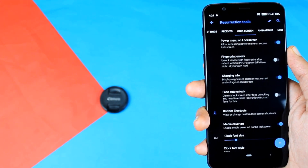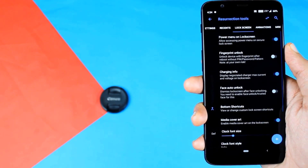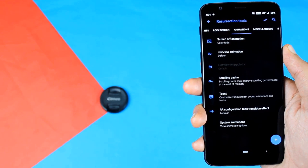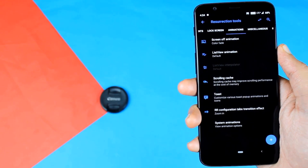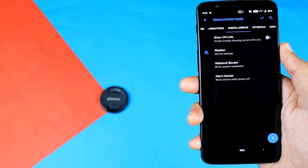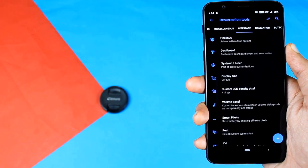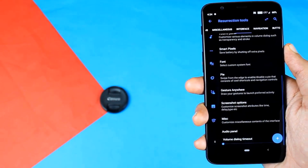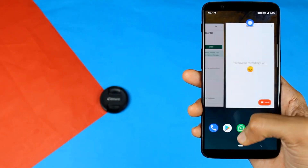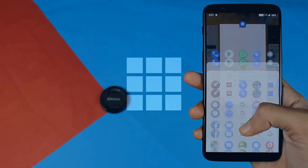Hey, what's up guys, this is Kev and you're watching Noise Tech. This is the speed test of the Resurrection Remix custom ROM based on Android 9.0 Pie vs the Oxygen OS, which is on Android 9.0 Pie as well. The device I am using here is the OnePlus 5T, and let's start with the speed test.